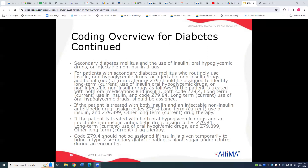For secondary diabetes, if a patient uses insulin, oral drugs, or injectable non-insulin drugs, we always want to pick up a code from Z79 to identify long-term current use. If a patient is treated with both oral drugs and insulin, we code the insulin and Z79.84 for the oral drugs — we pick up both of those.